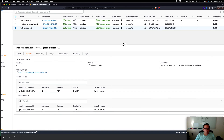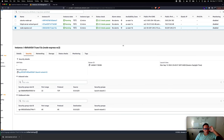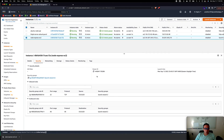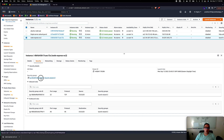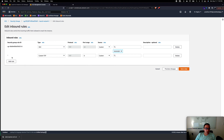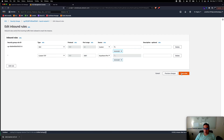Under Security we can see the inbound rules only allow port 22 TCP from anywhere — that's SSH. We need to edit the security group to allow traffic on port 5001. Click Edit Inbound Rules, add a new rule: Custom TCP, port 5001, source Anywhere. Save the rule.